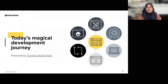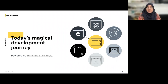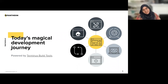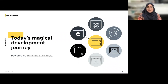Today we're going to go on a magical journey of development powered by Terminus build tools. We'll use Composer to install Drupal, GitHub to look at pull requests, and we'll see how we can set up continuous integration with CircleCI to do some static code testing. All of this we'll go ahead and deploy to Pantheon's platform. This presentation was originally created by myself and my colleague Matt Chaney, but I'll be delivering it by myself today.